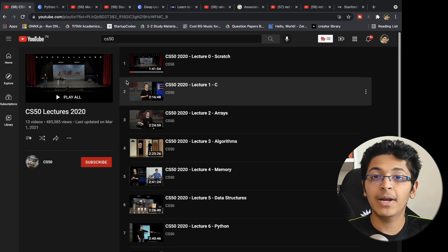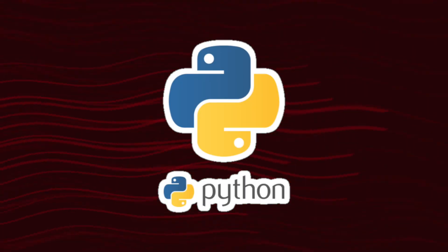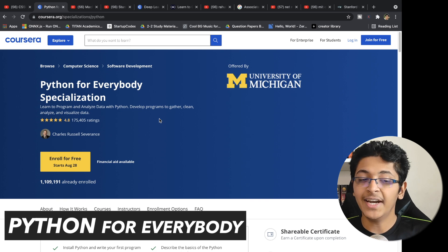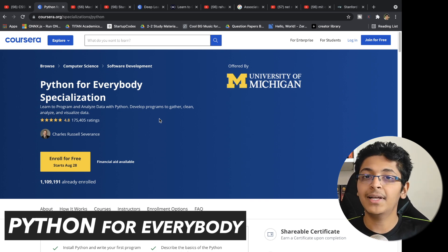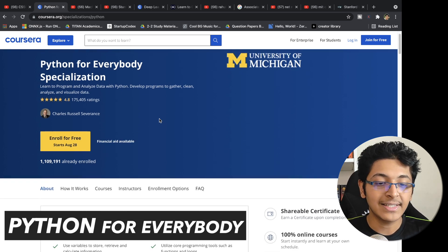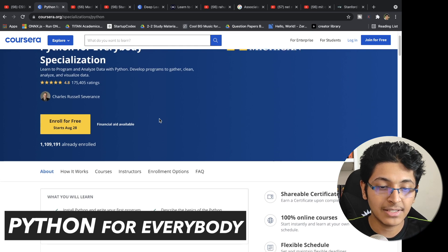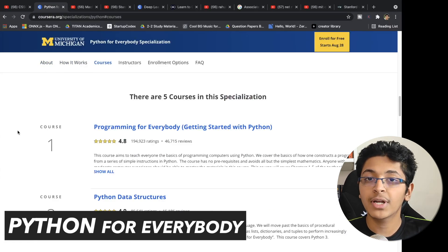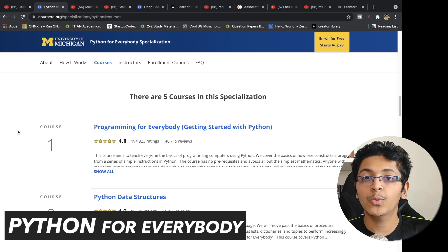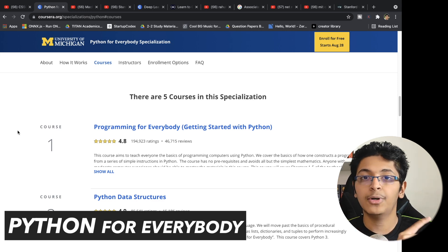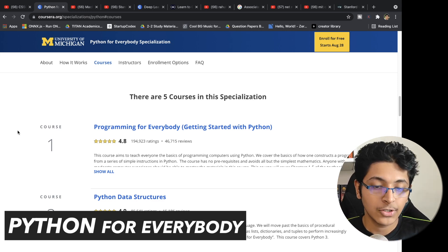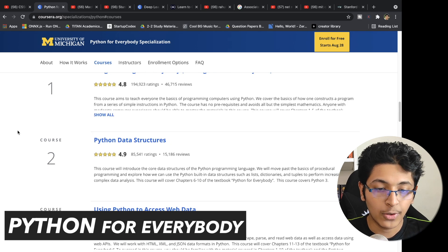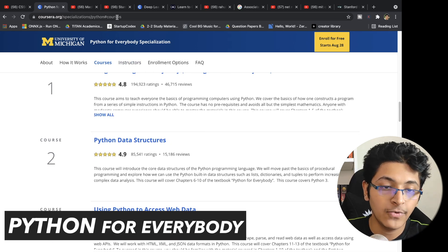After CS50, if you want to learn Python, you can take a look at the course called Python for Everybody Specialization. It's a great course to teach you the basic fundamental concepts of Python. It is a specialization that you can take up for free on Coursera. If you want to learn how to get Coursera courses for free, there's a video that talks about exactly how you can do that.